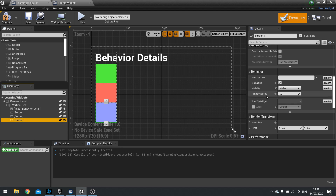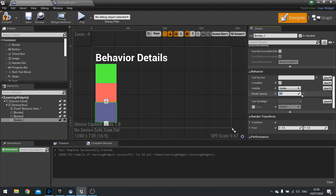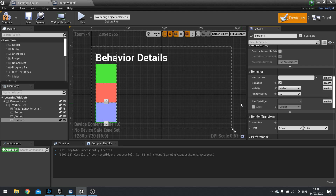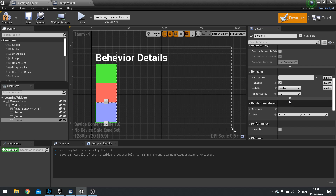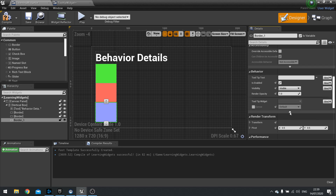Next we have render opacity. This basically changes how see-through the widget is. So if I type in 0.5 it makes it semi see-through. 0 is nothing, 1 is full, 0.5 is half and half. You get the advanced options by opening and closing this arrow here.